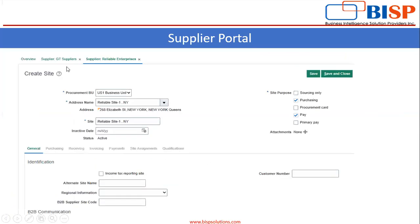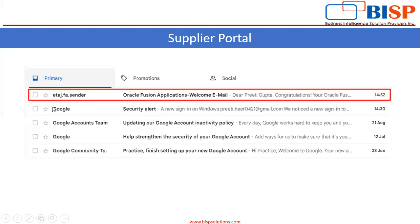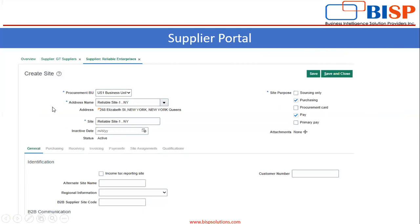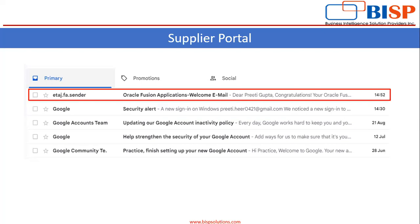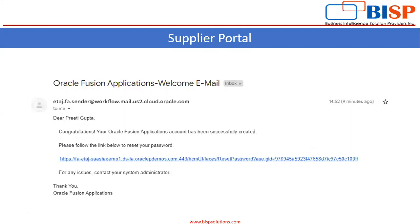Then we have to create the site for the supplier. When you click on Save and Close, the user will get a mail on his email ID where he will get a link to reset the password. This is the link where you can reset the password and then log in with the credentials.